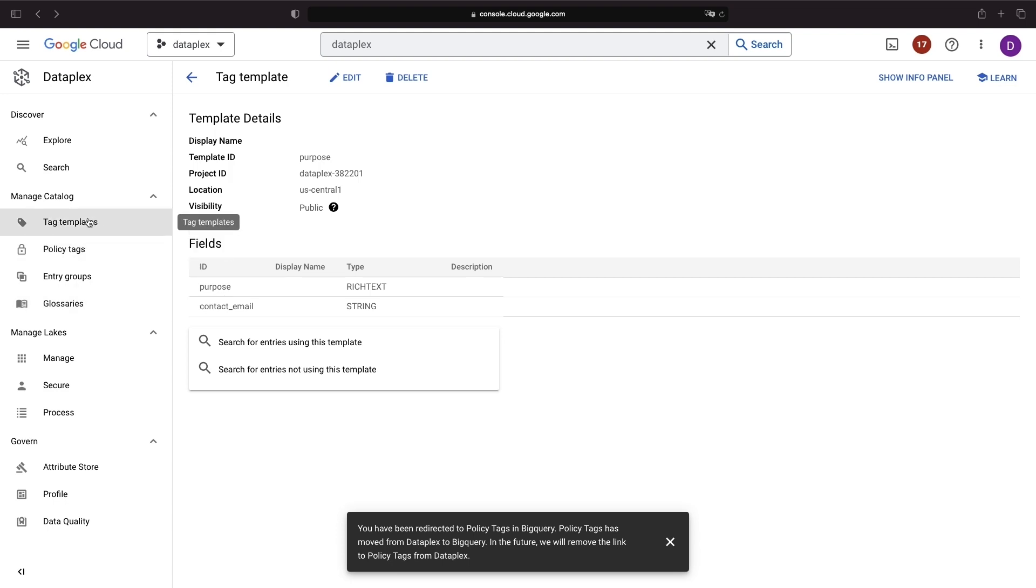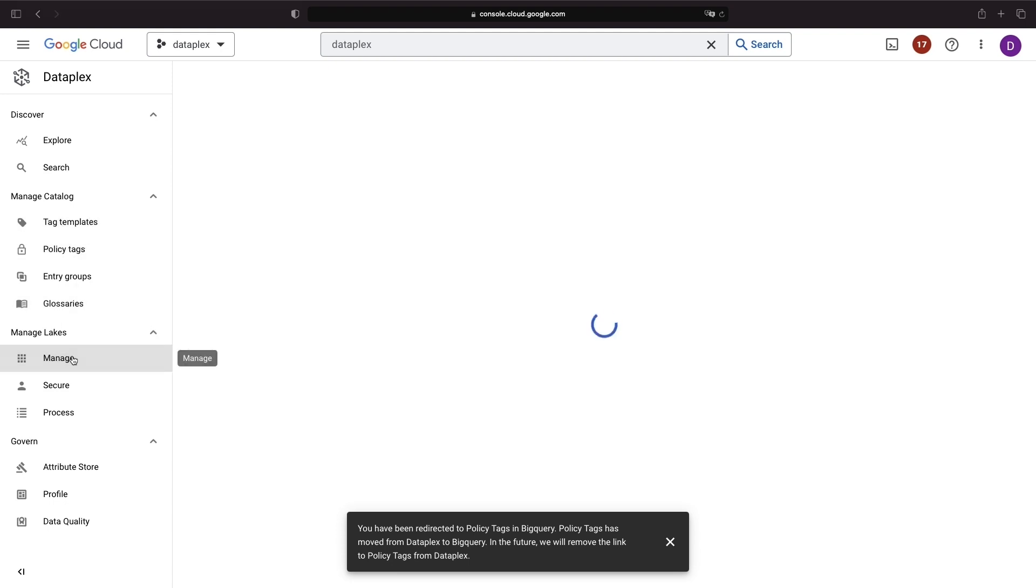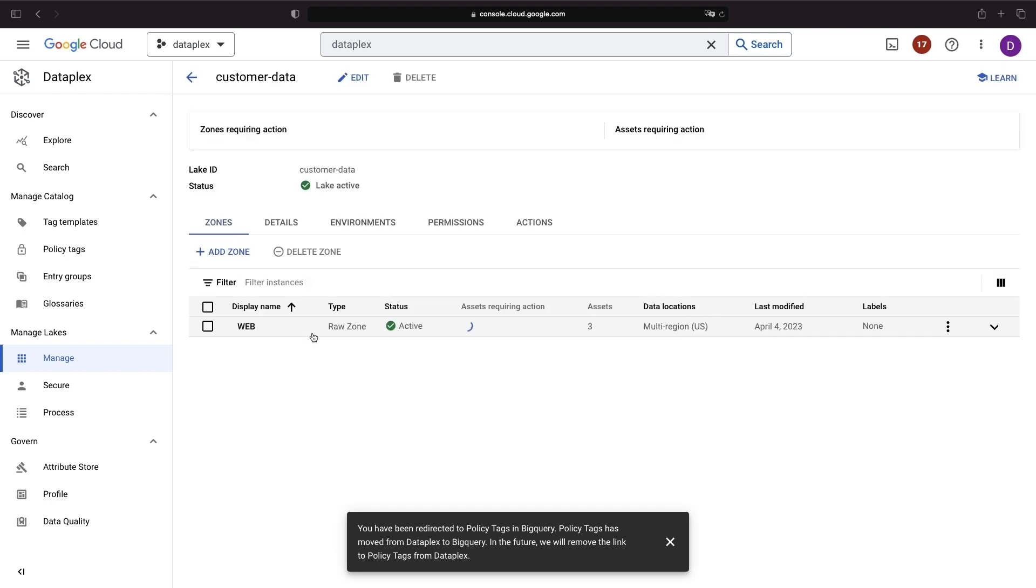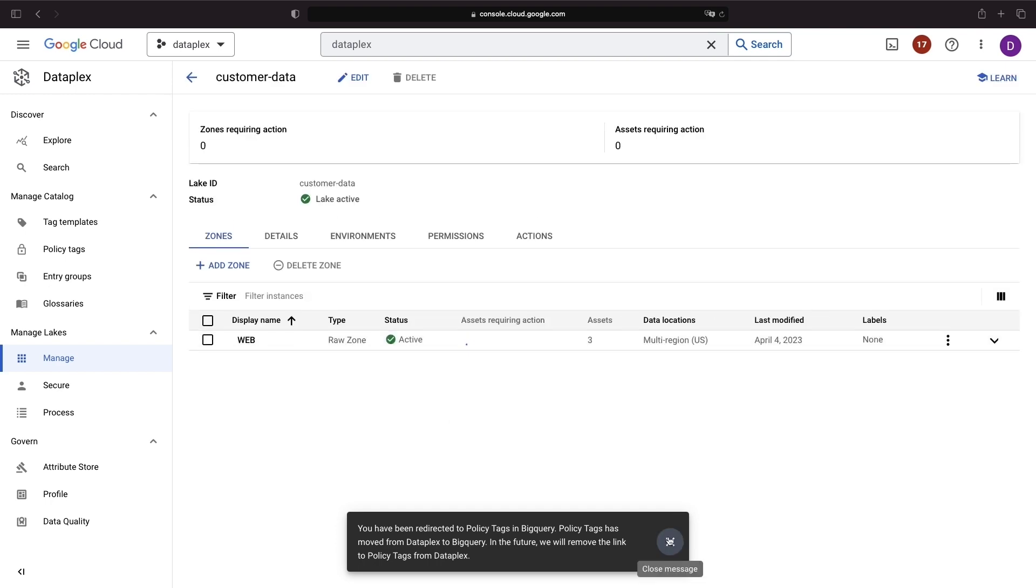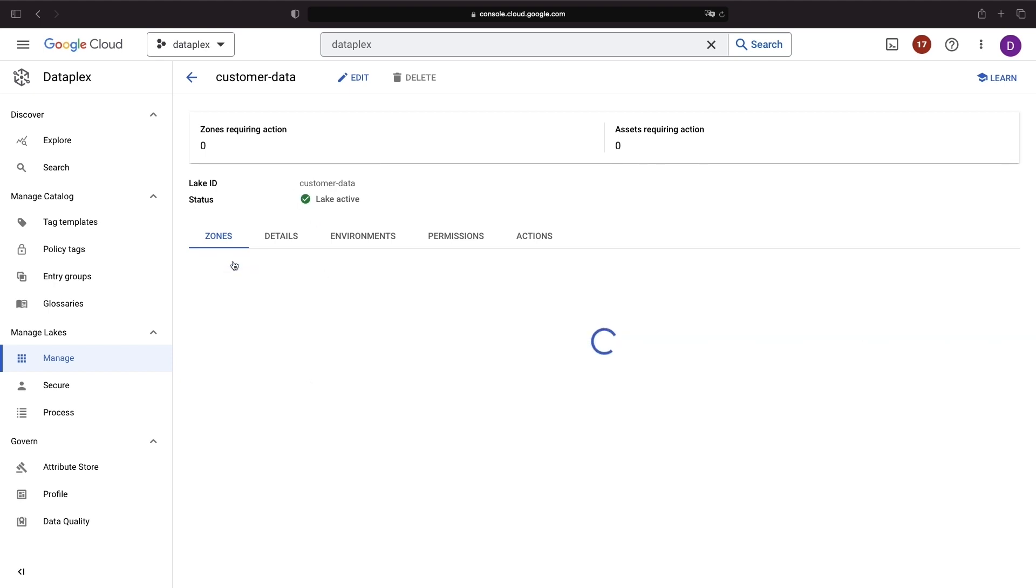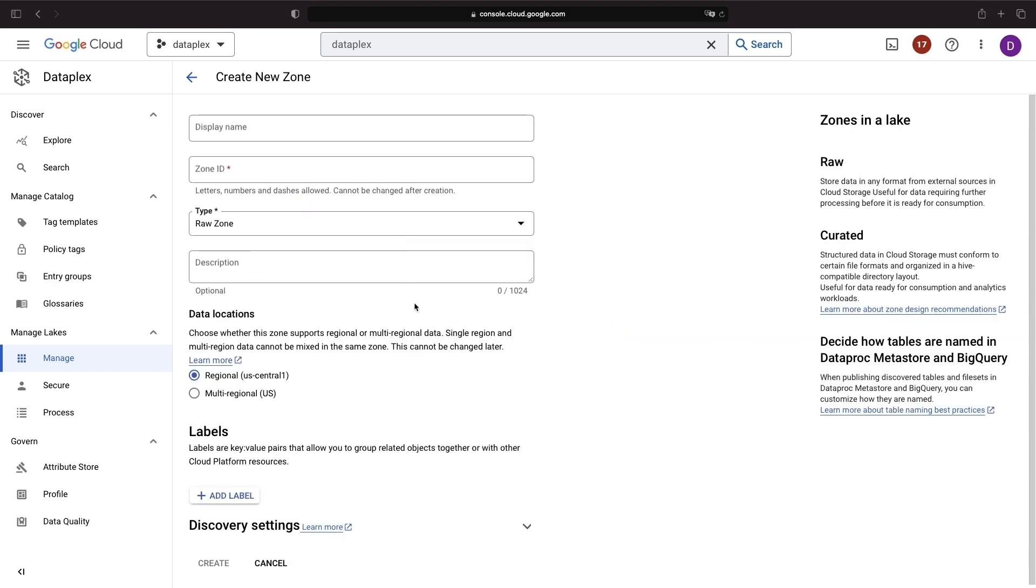Now let's apply the tag template we've created to a data set. In our data lakes, we can see some data assets organized logically into raw zones, which include structured, unstructured, and semi-structured data, as well as curated zones. We'll add a zone here, noting that a curated zone means we have a Hive-compatible directory layout, offering a bit more structure to our data lake zone.